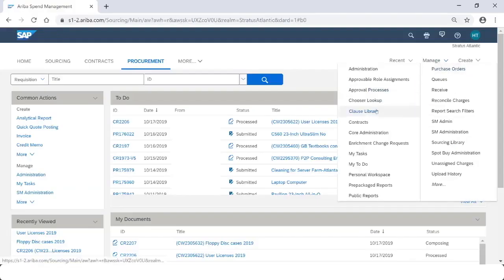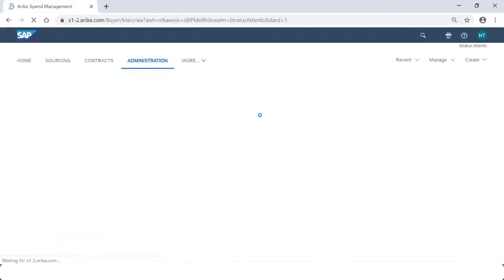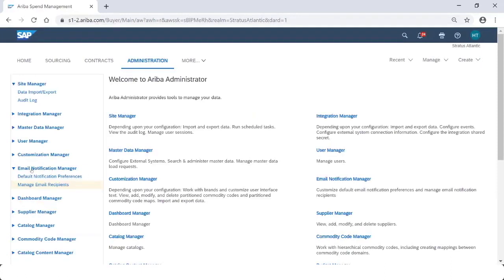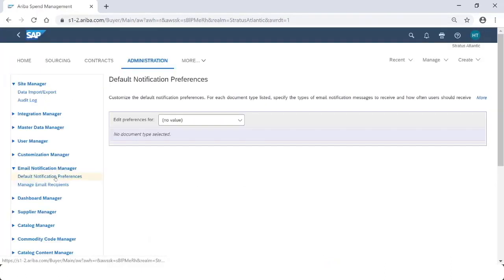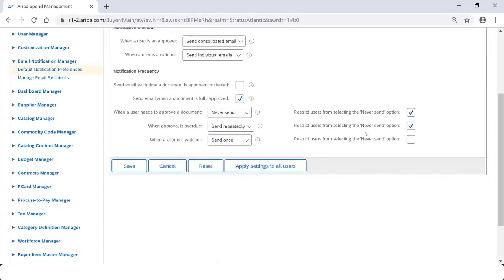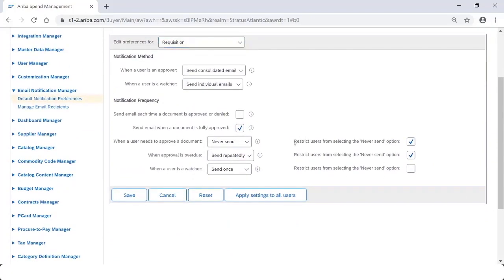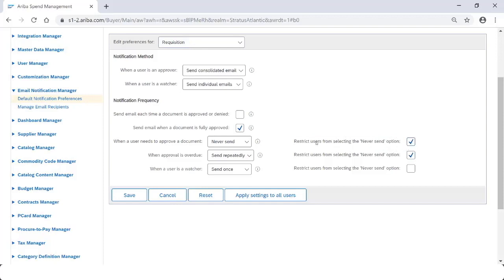Go to manage, then core administration. Under email notification manager, go to default notification preferences. Choose the document you'd like to manage the preferences for, and then make sure 'restrict users from selecting the never send option' is selected. That will prevent them from choosing that option when managing their notifications.